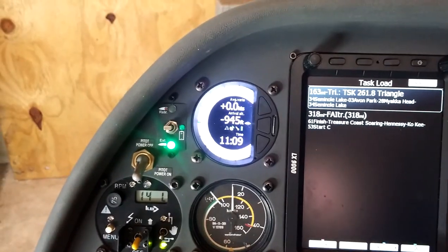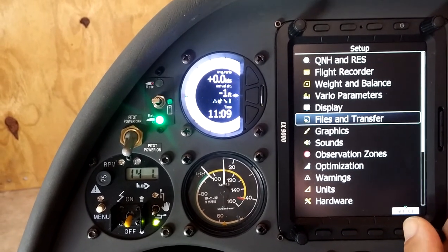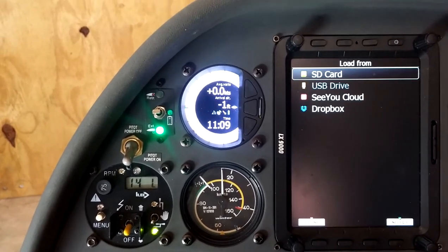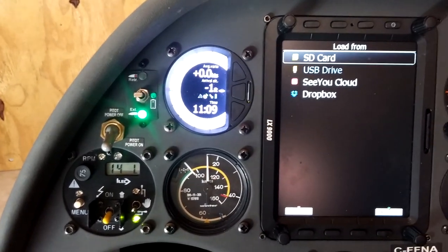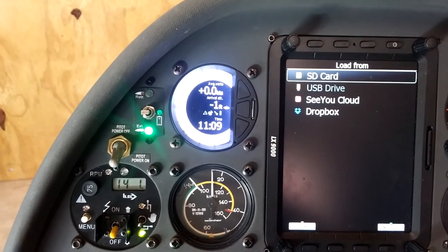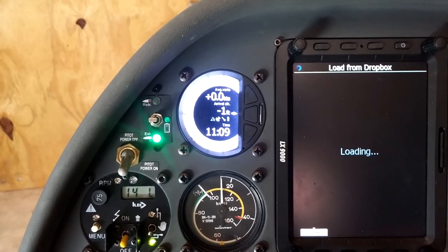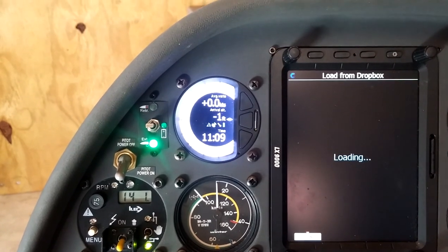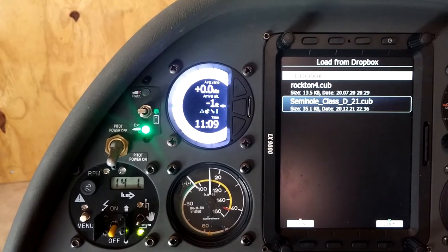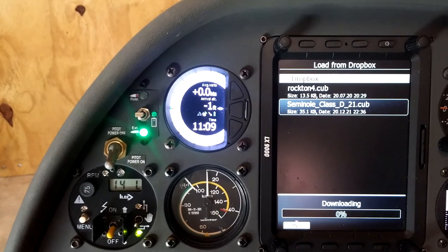One other thing to show regarding LXNav Connect: back at the Setup menu, we'll go to Files and Transfers, and this time I'm going to load airspace. We have options because LX Connect is connected with both my Dropbox and my CU Cloud, so I can get files from Dropbox as well. I've put a new airspace file in Dropbox — a 2021 Seminole airspace file — and I'm going to load that from Dropbox and copy it into the internal memory.